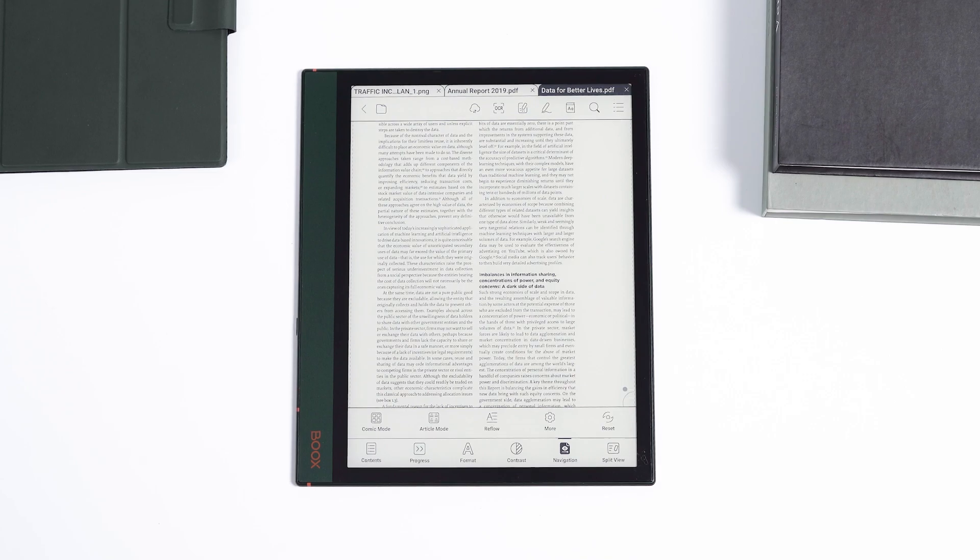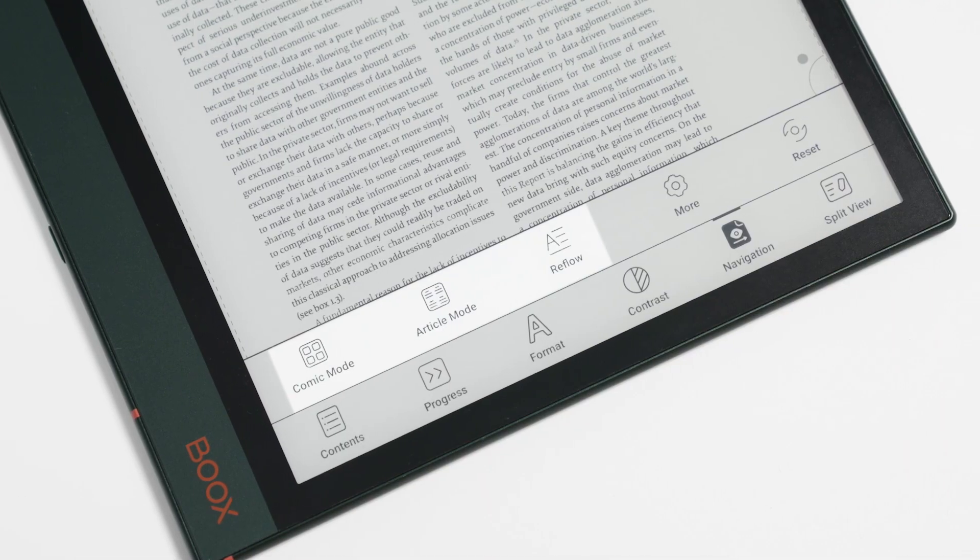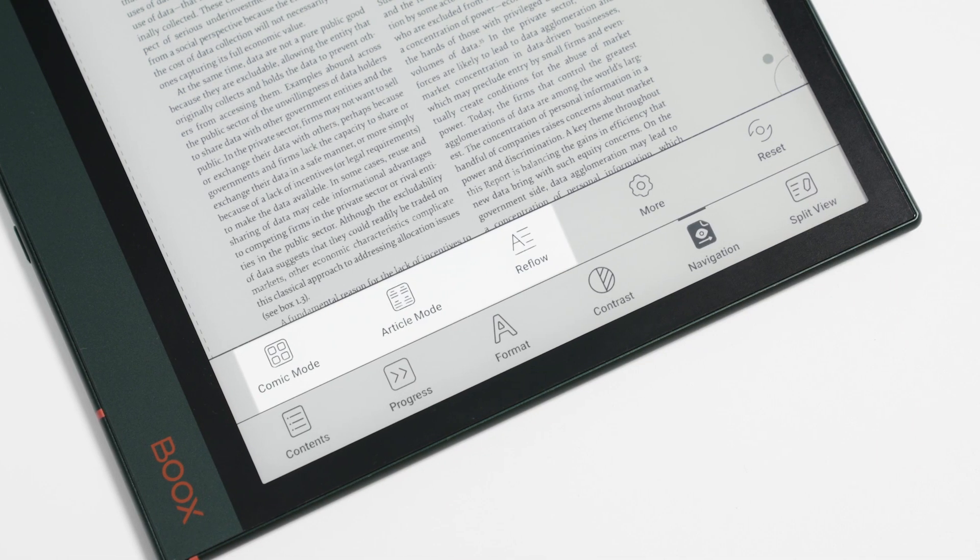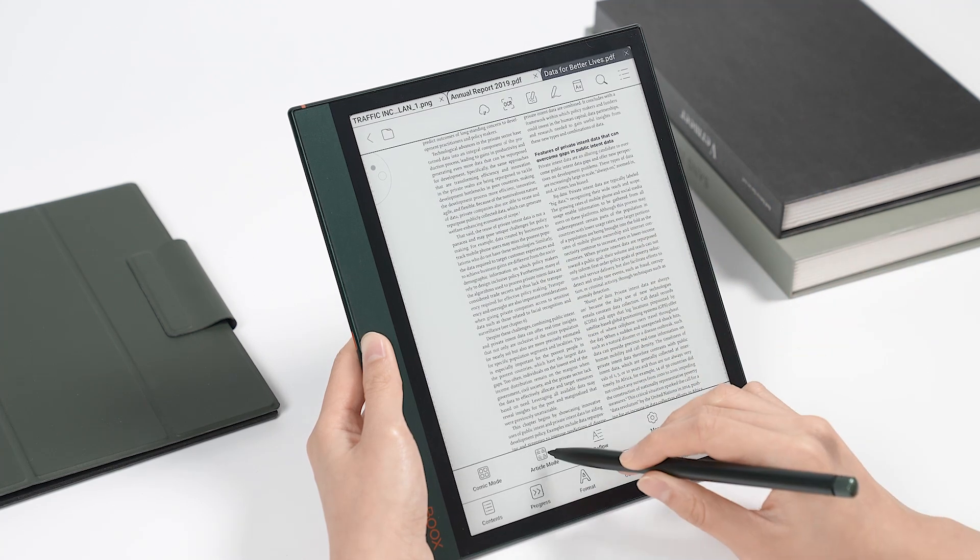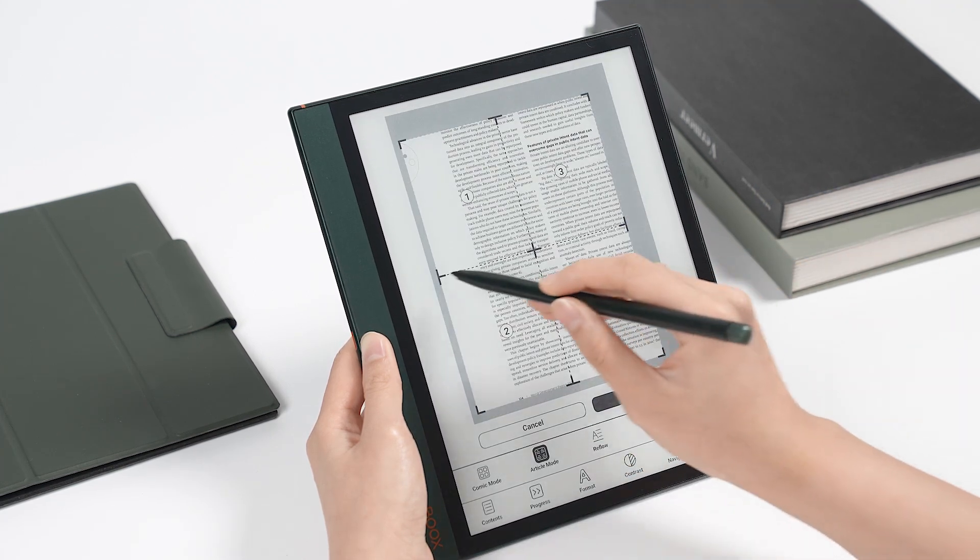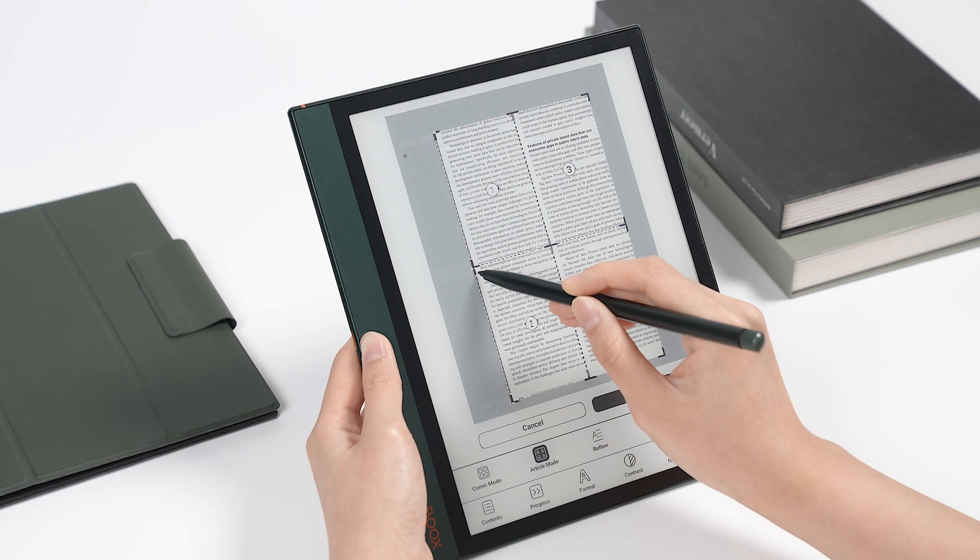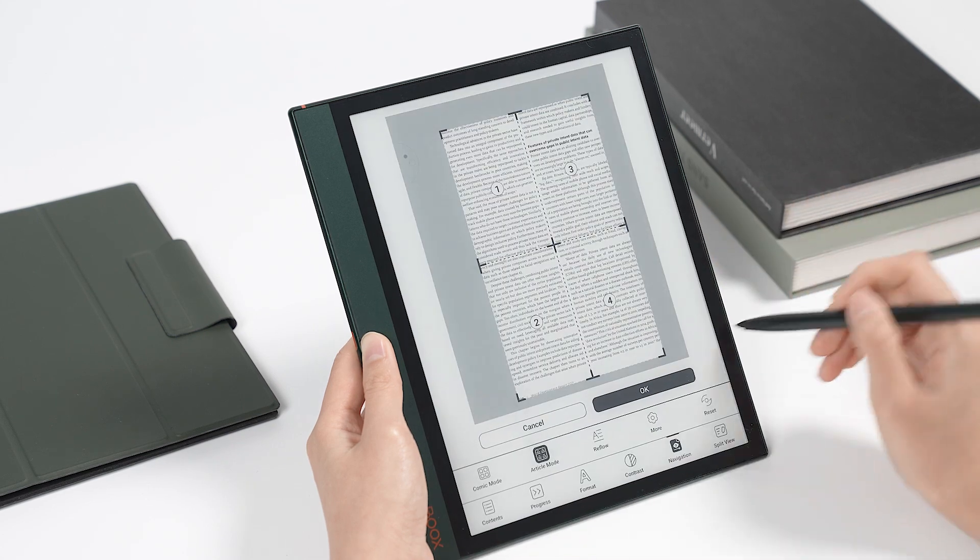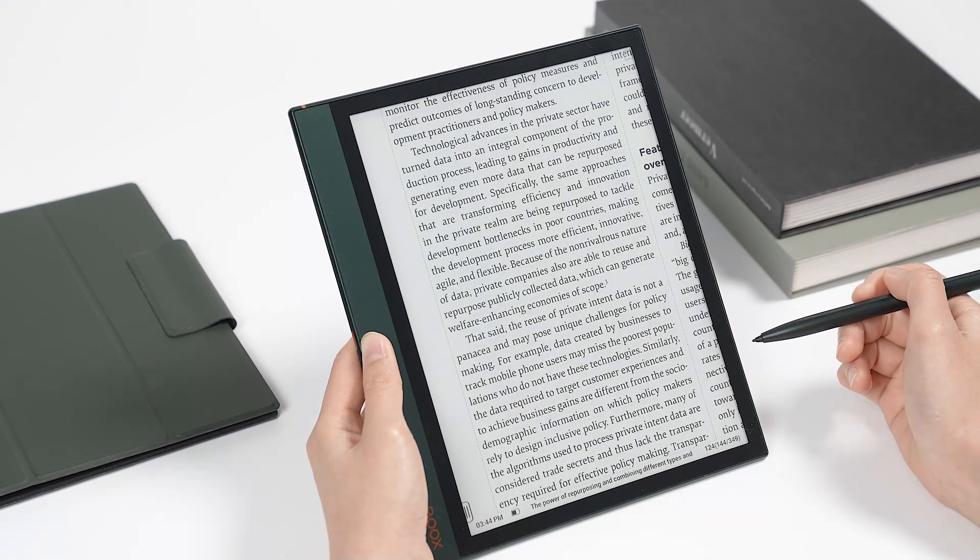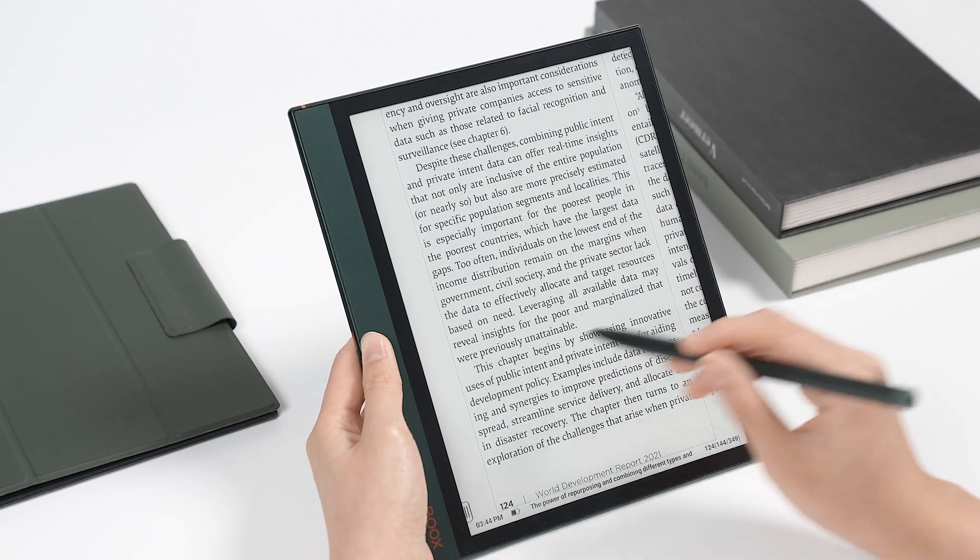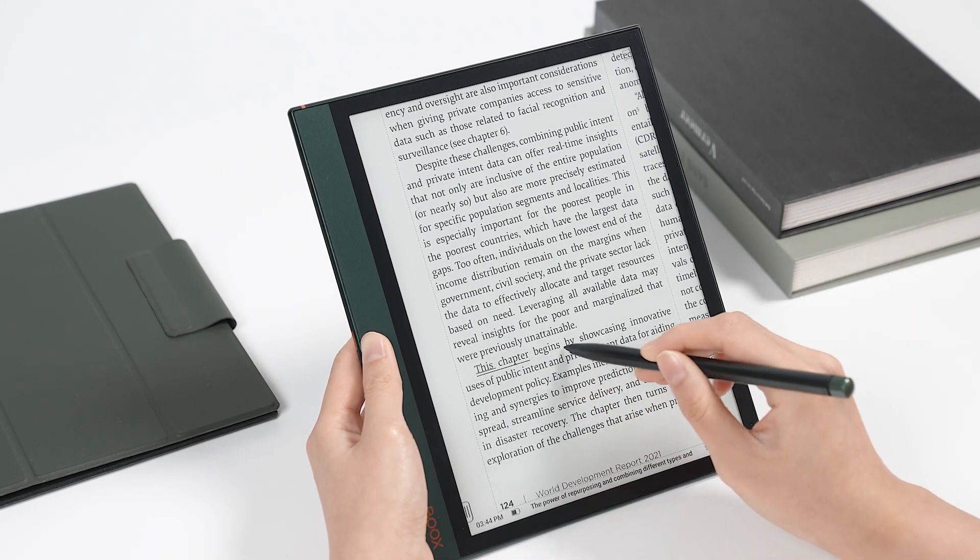Here you can choose from comic mode, article mode, or reflow. The idea behind comic mode and article mode is the same. They will cut a page into sections, enlarge each one to the same size as the device's screen, and display them in a specific order.